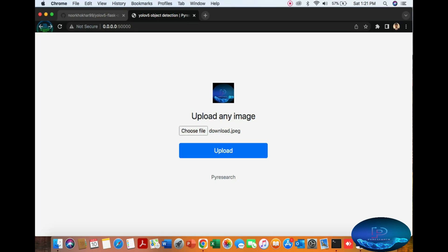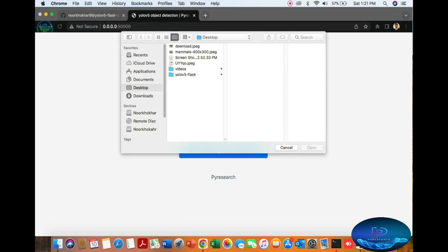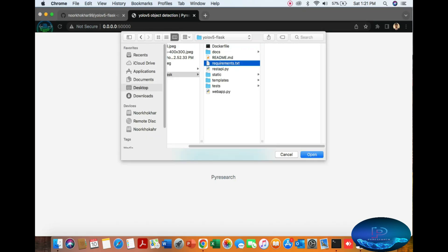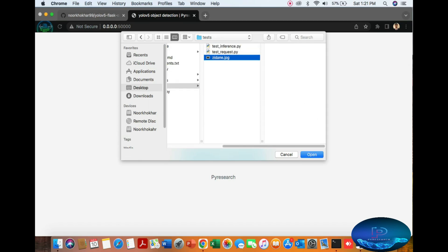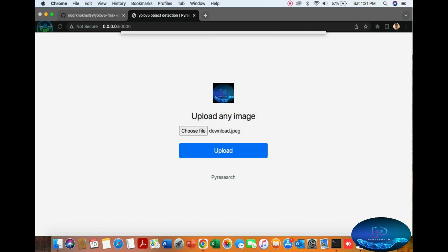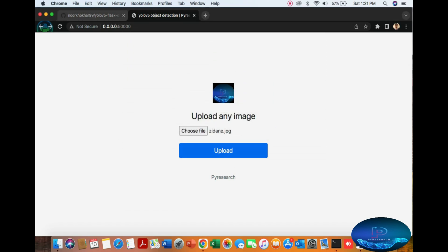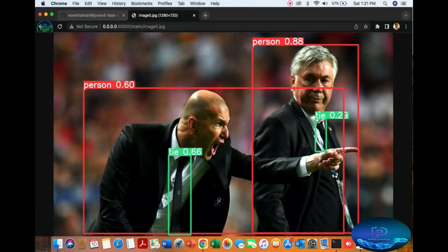One last picture from the testing directory. Here you can see it detects a person and a tie.